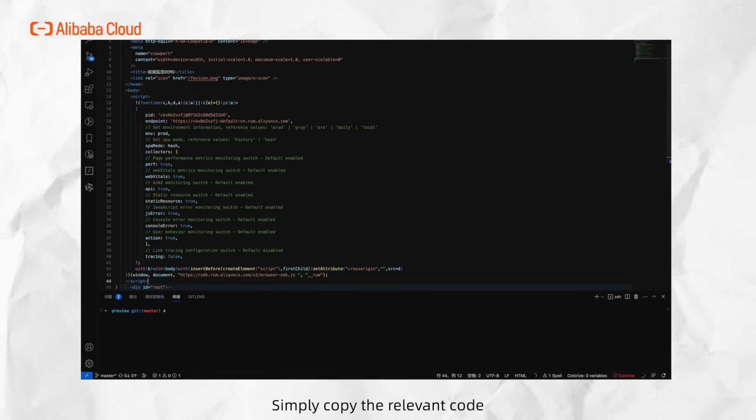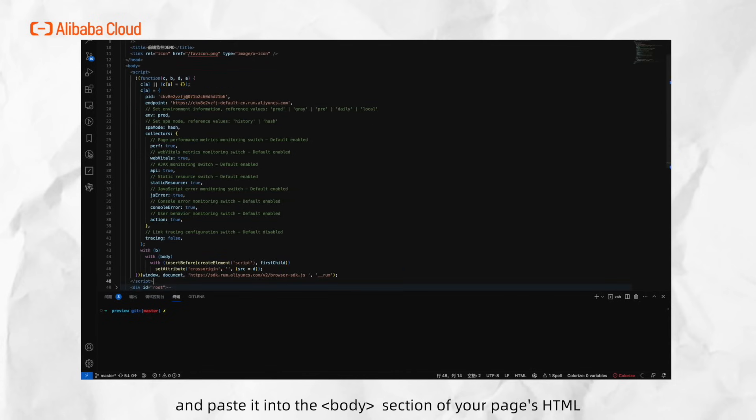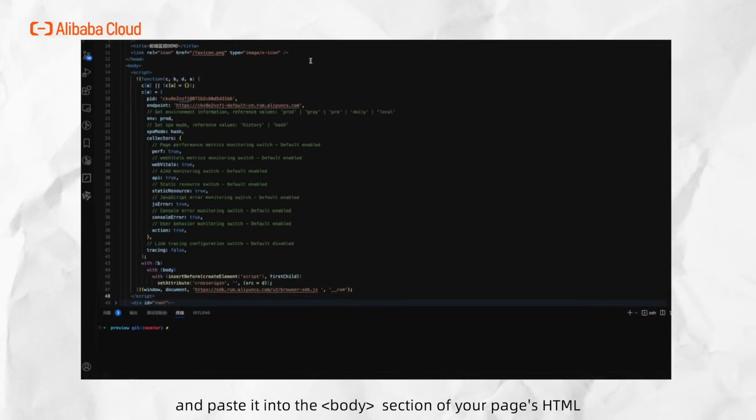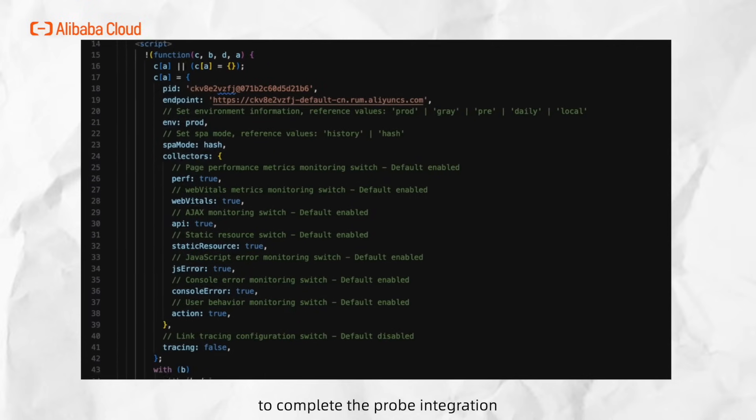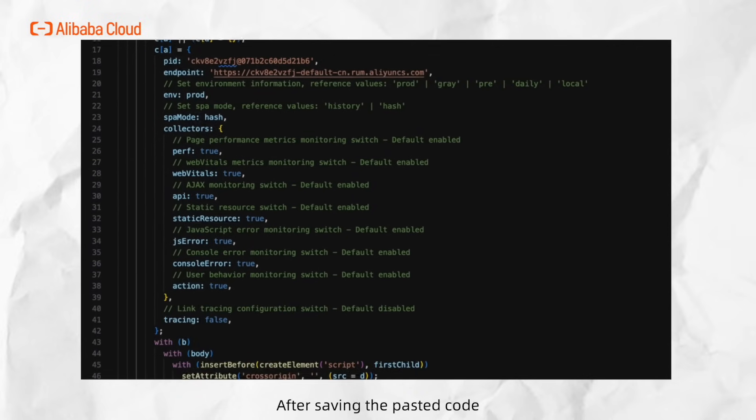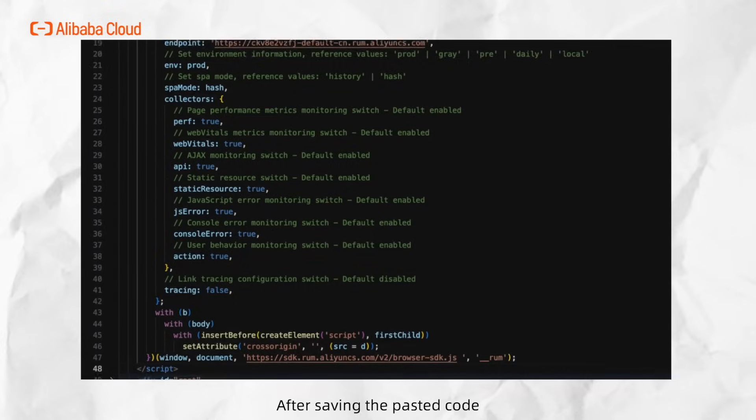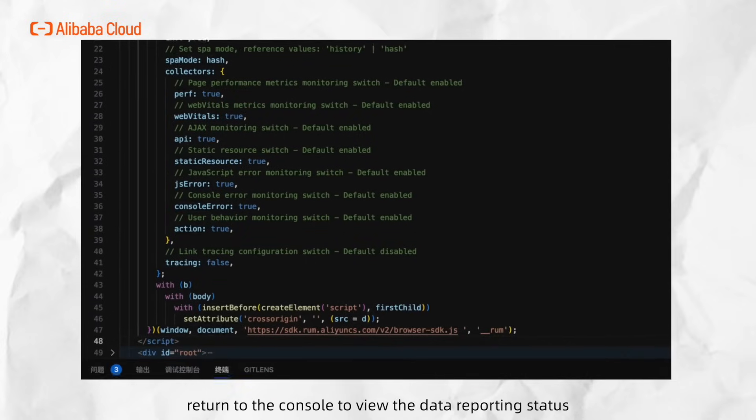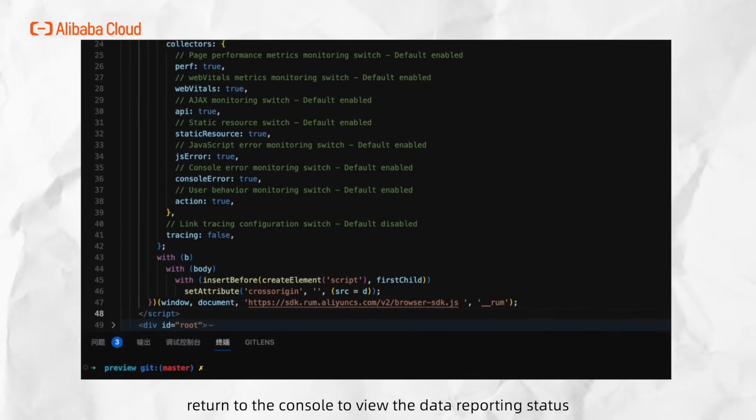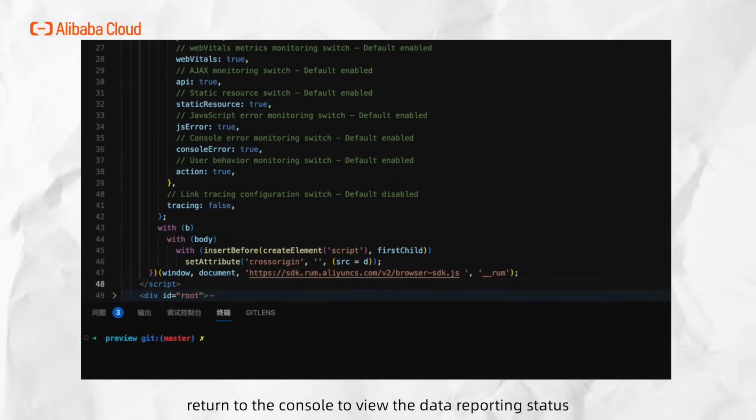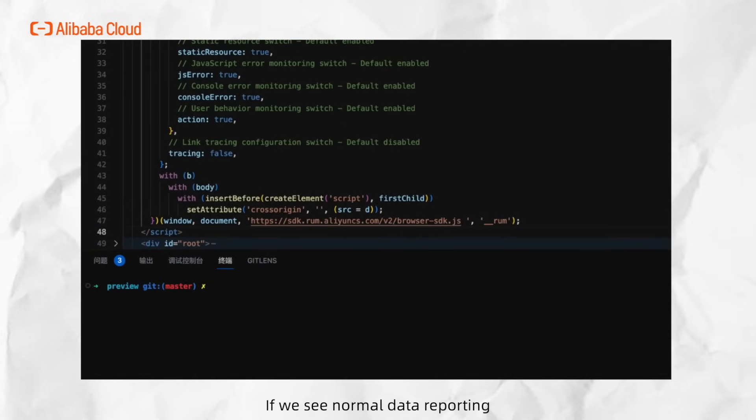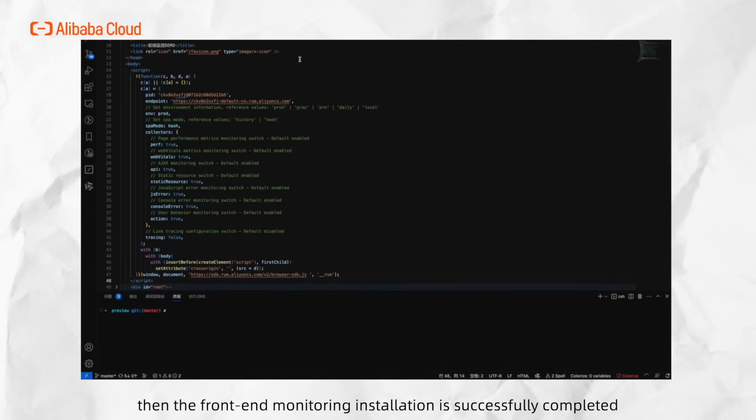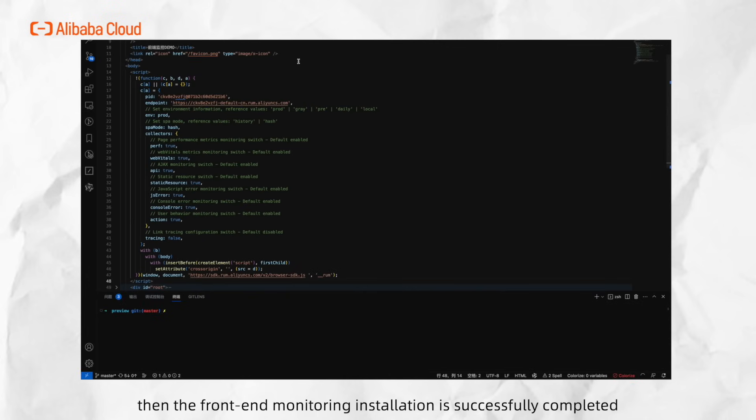Simply copy the relevant code and paste it into the body section of your page's HTML to complete the probe integration. After saving the pasted code, return to the console to view the data reporting status. If we see normal data reporting, then the front-end monitoring installation is successfully completed.